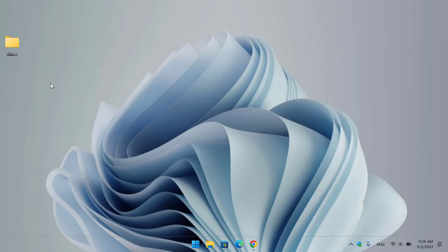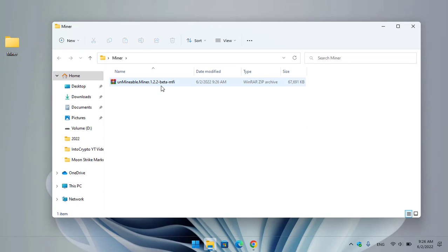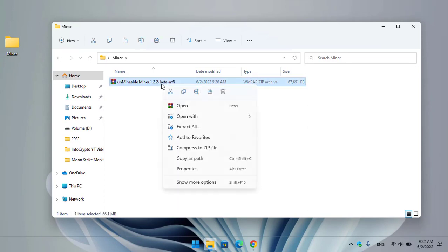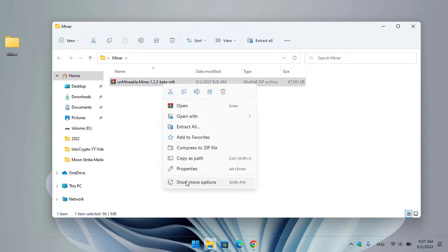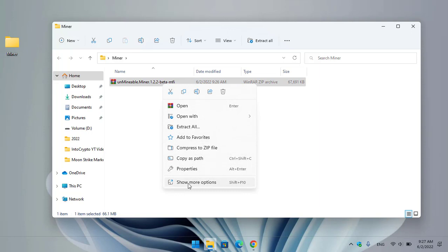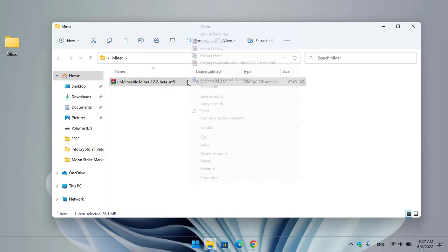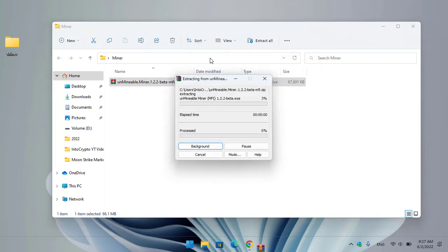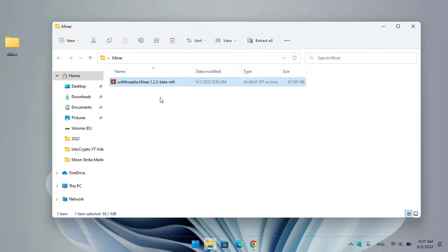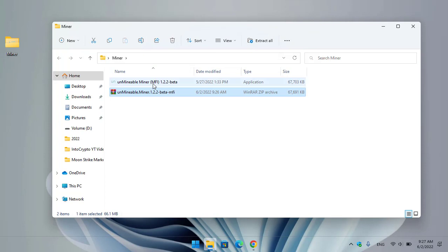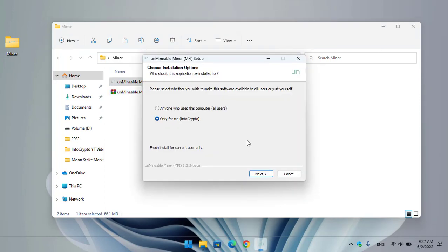Once the unminable miner MFI version is successfully downloaded, open up the miner folder. As you can see, it is compressed. To extract it, right-click, select Show More Options, and click Extract Here.